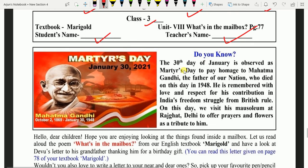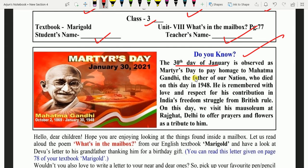Do you know, the 30th day of January is observed as Martyr's Day to pay homage to Mahatma Gandhi, the father of our nation, who died on that day in 1948. Kya apko pata hai, 30 January ko hum kya banaate hain? Martyr's Day — Shaheed Divas.